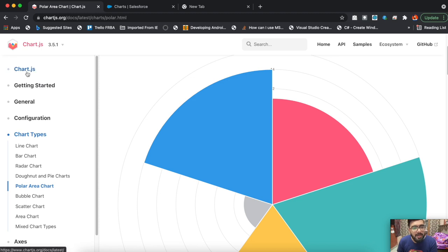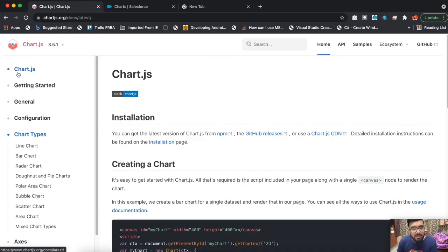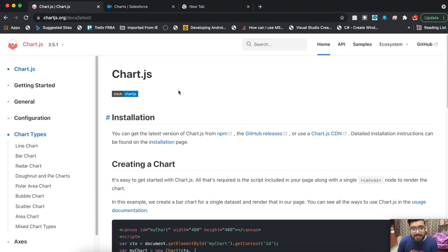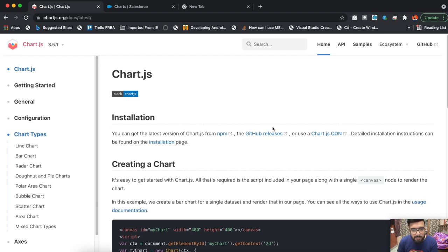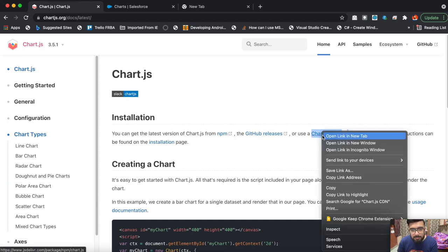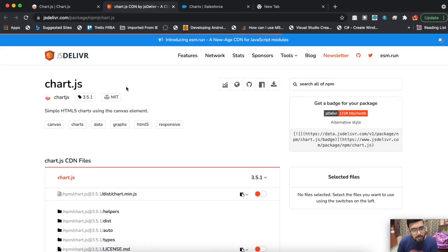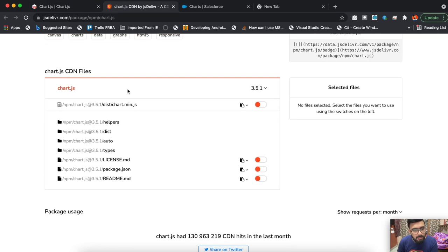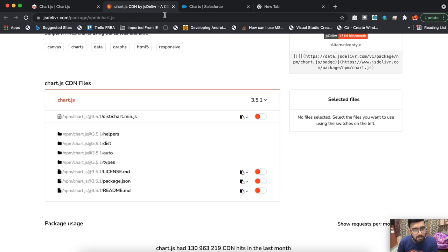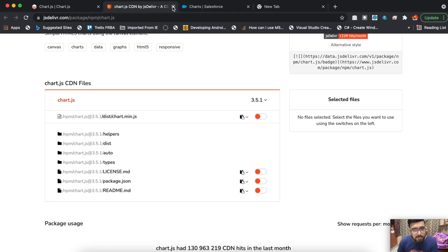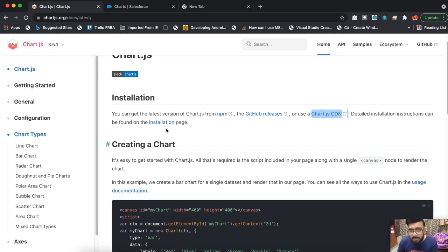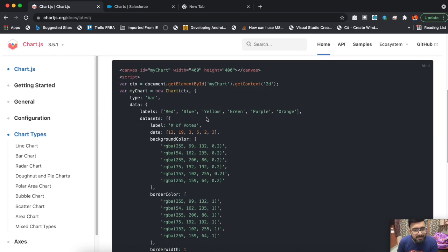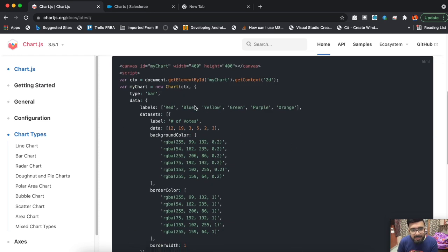To implement Chart.js, everything is available in the documentation. Let me explain how you can use it. First of all, you need the library itself. For that, you may create a static resource in your Salesforce org and include the library. You may get the library using this link.